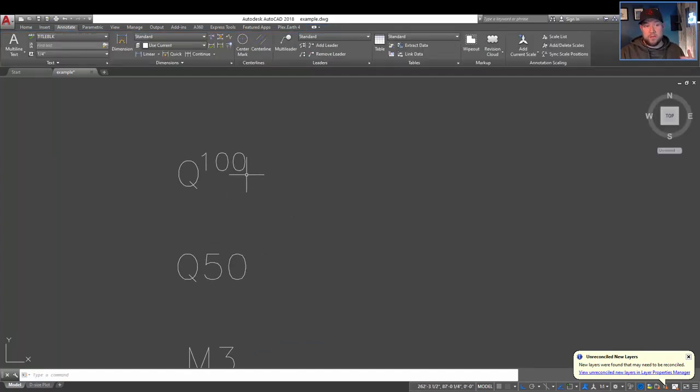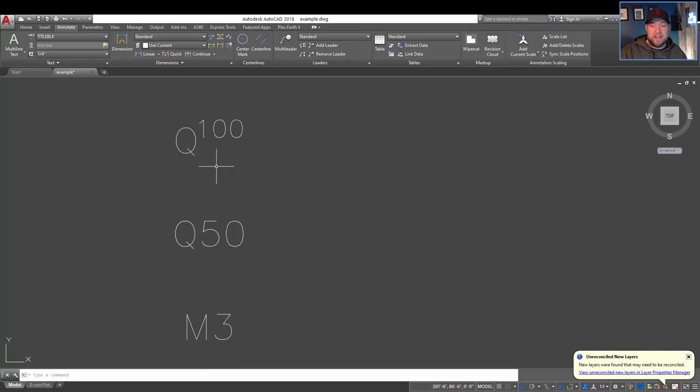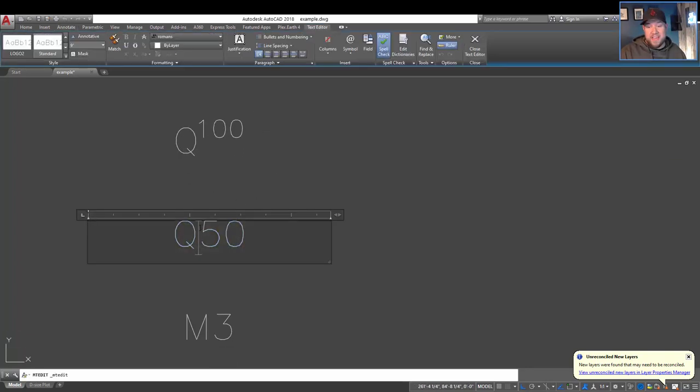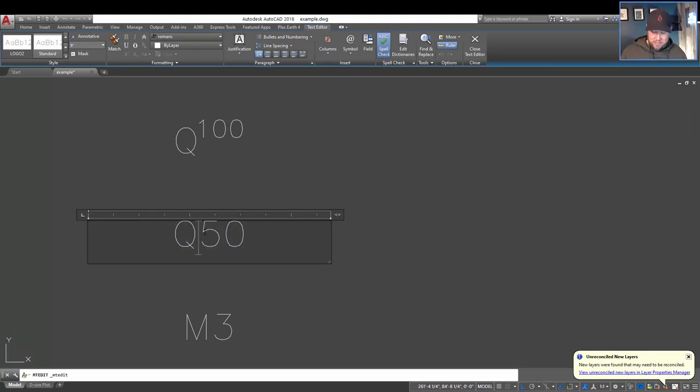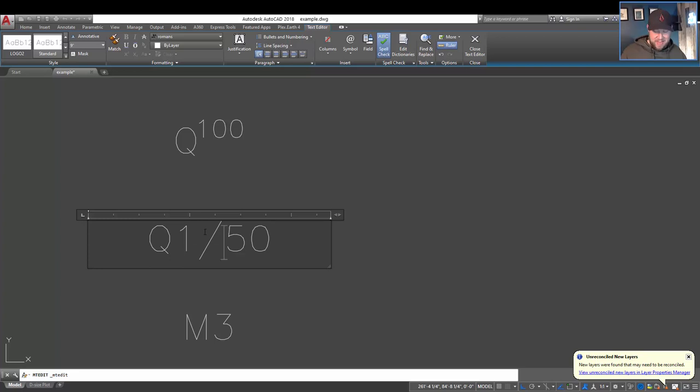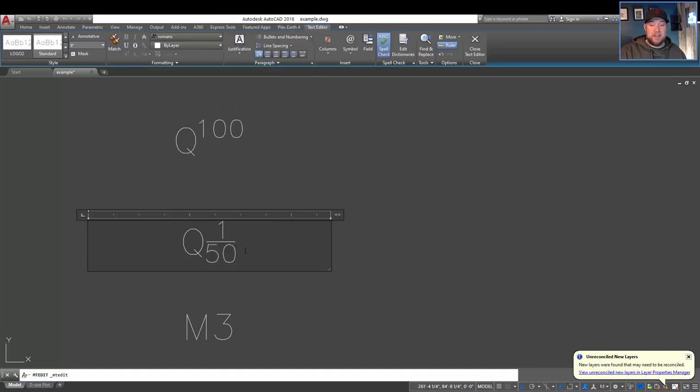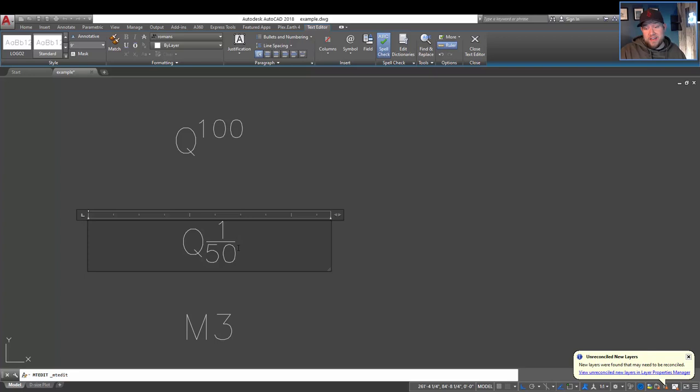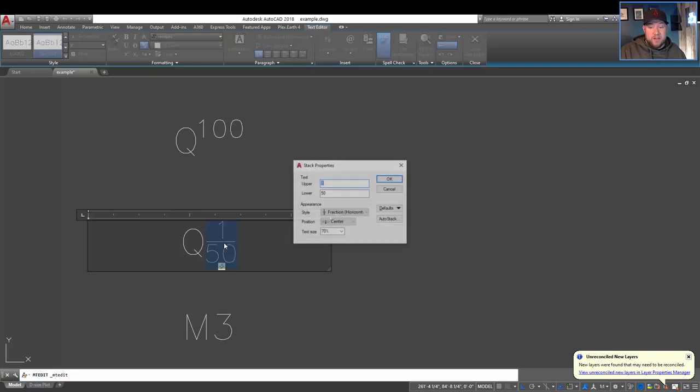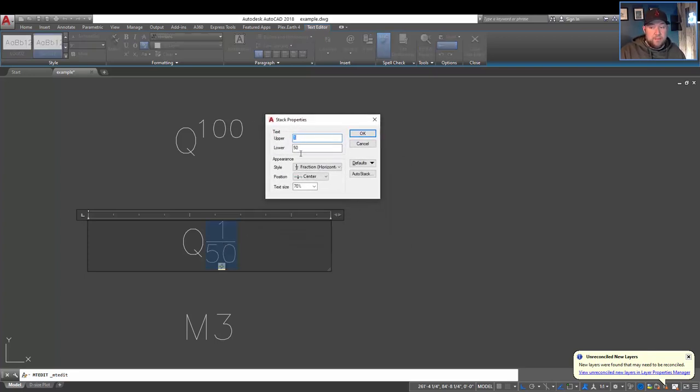Now you can also jump into some of the details and settings. So we're going to use the one and a slash here, so 1/50th. We're going to select all that text and hit stack. So this is a way you can make fractions quickly within AutoCAD as well. And by double-clicking on it, you're going to bring up the stack properties. This works for either way of doing it, and from here you can customize what the upper or lower text is.